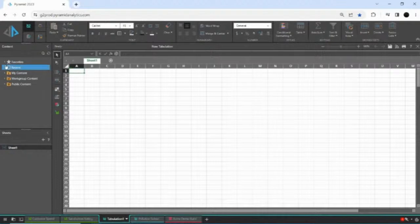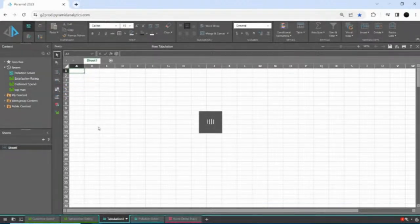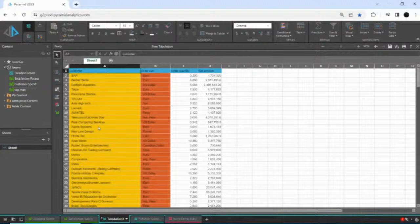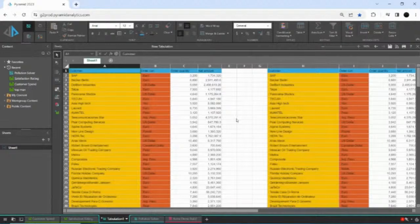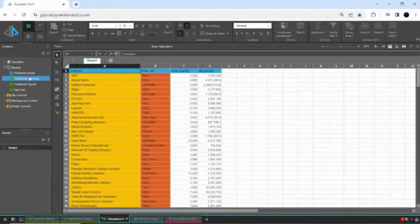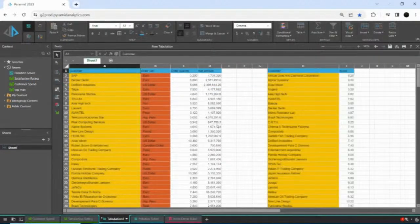I go to my queries and grab my Customer Spend — I simply drag and drop it into the first cell. Pyramid runs the query into SAP BW, directly querying my data, and pulls that out and drops it into my spreadsheet. I then bring my second query in — I drag and drop my Satisfaction Rating into the cell I need. Now I've got my two data sets together, and if you're familiar with spreadsheets you'll know I can look up values from one set to another.